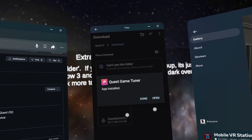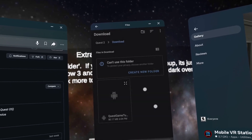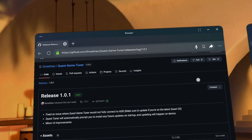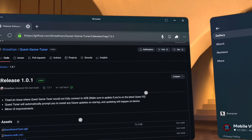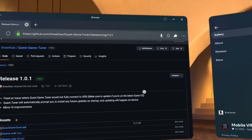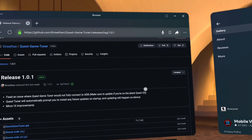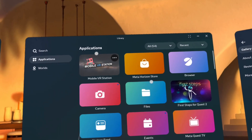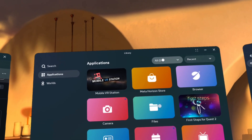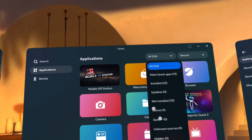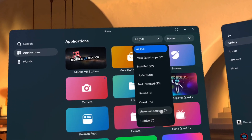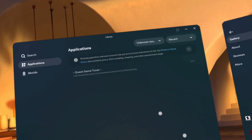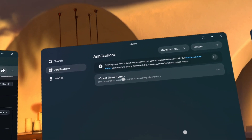Once this finishes installing, click Done and then close this window. At this point, that will also close Mobile VR Station — we're done with it. We now want to open our library. Go to Applications, and then switch from All to Unknown Sources. It might show 0, 1, or some other number — that's fine. You'll then see Quest Game Tuner on the list.